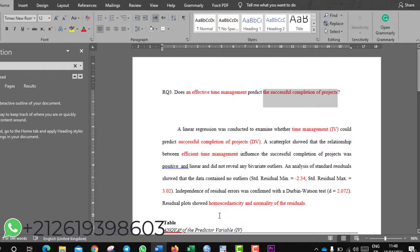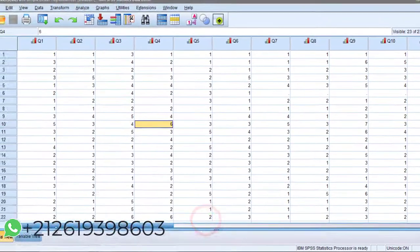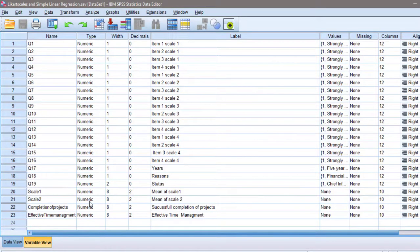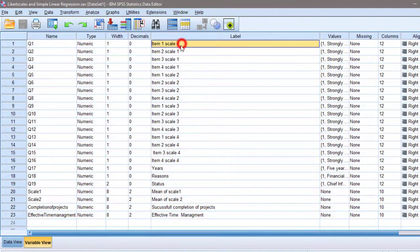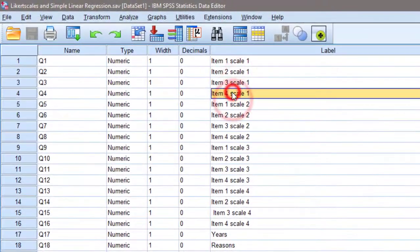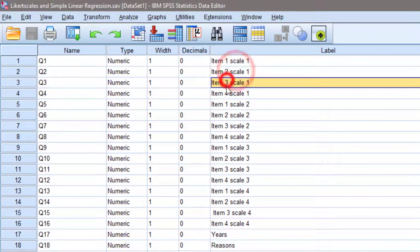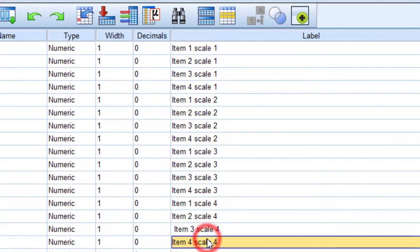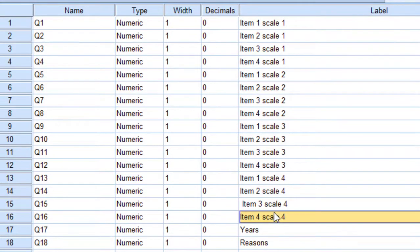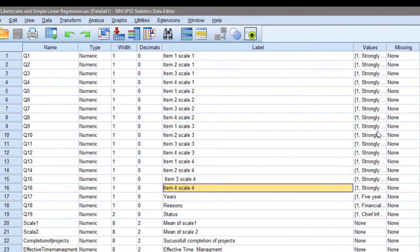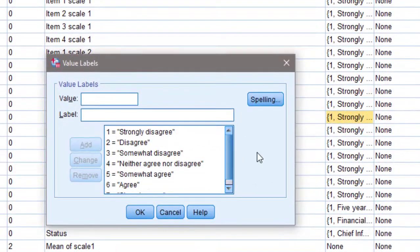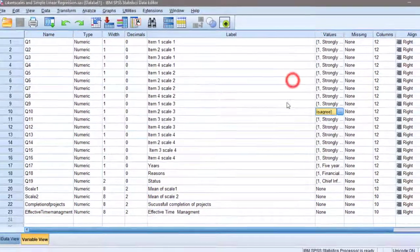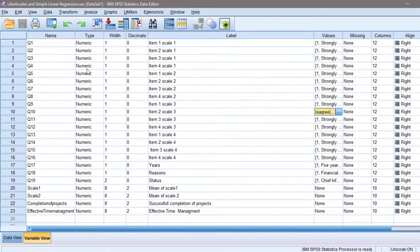I already have my data in SPSS, so I'm going to go back to SPSS and look for the variables I want to analyze. In this questionnaire I have in general four scales, and each scale has four statements, as you can see in the labels. I am interested in the last two scales, which are labeled 'completion of projects' and 'effective time management.' I have to first calculate the mean score of these two scales. The scale runs from strongly disagree to strongly agree.